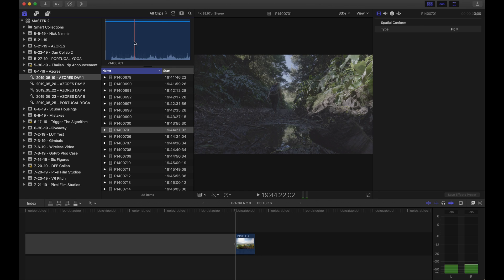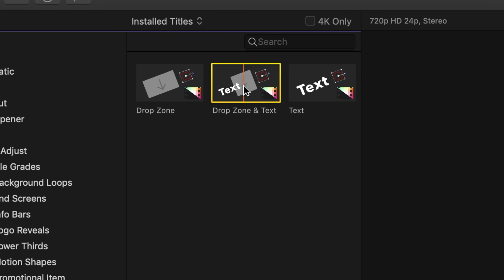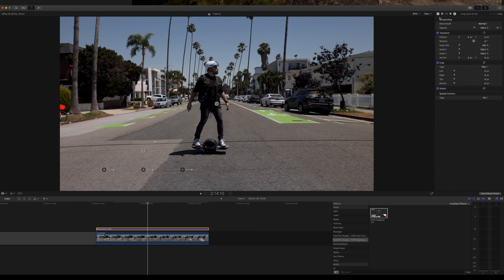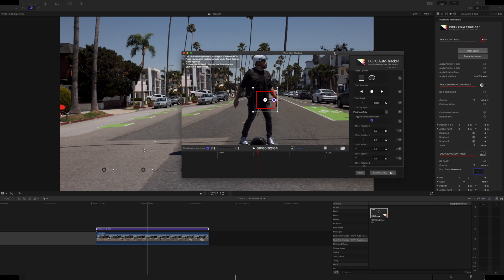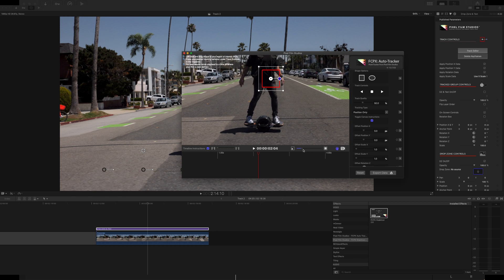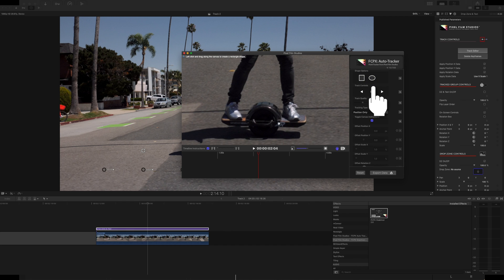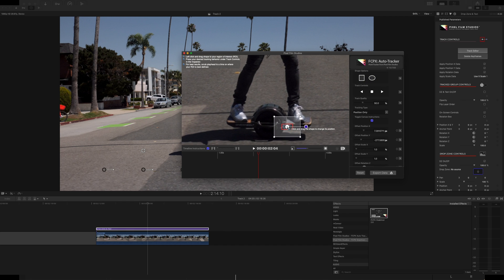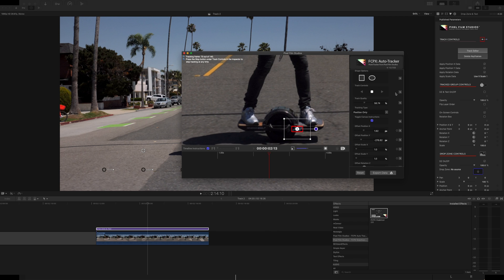Once you have the plugin installed in Final Cut, go into your generator tab and use a drop zone text or drop zone and text, and drag it right on top of your footage. Go to the front of your clip, pull up the track editor in your effects window, and a new window will pop up — this is your tracking. You can use a square or a circle to track. Readjust the frame, find a point you want to track, and create your box around that object. Click the play button and it tracks that specific point, creating all the keyframes for you.